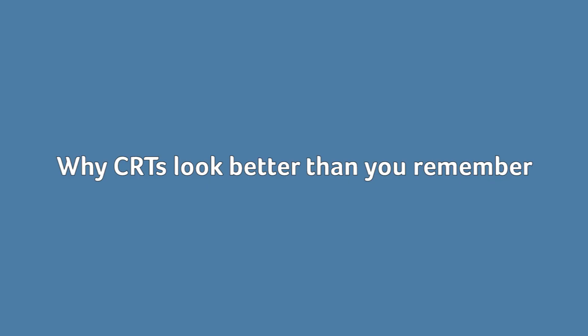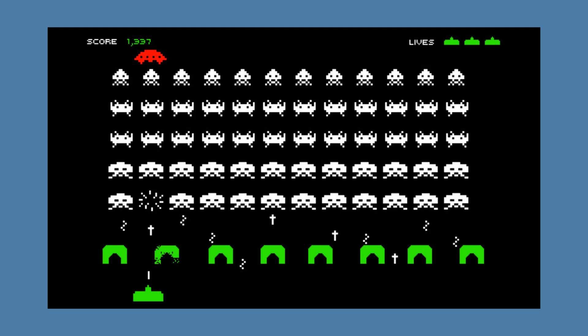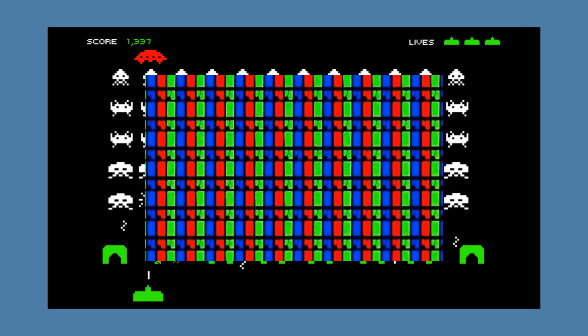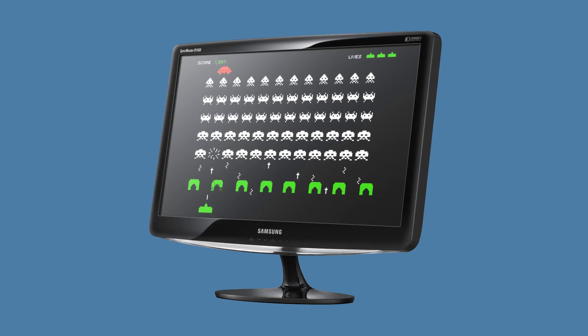Why do CRTs look better than you remember? The main reason pixel scaling is an issue at all is because these days all content must be scaled to native resolution before playback on the display. This is because pixels are physical objects in modern displays, which all have to be lit for a full screen image to display. If the image doesn't meet or exceed native resolution, or fall into quarter res, uneven pixel scaling is inevitable.